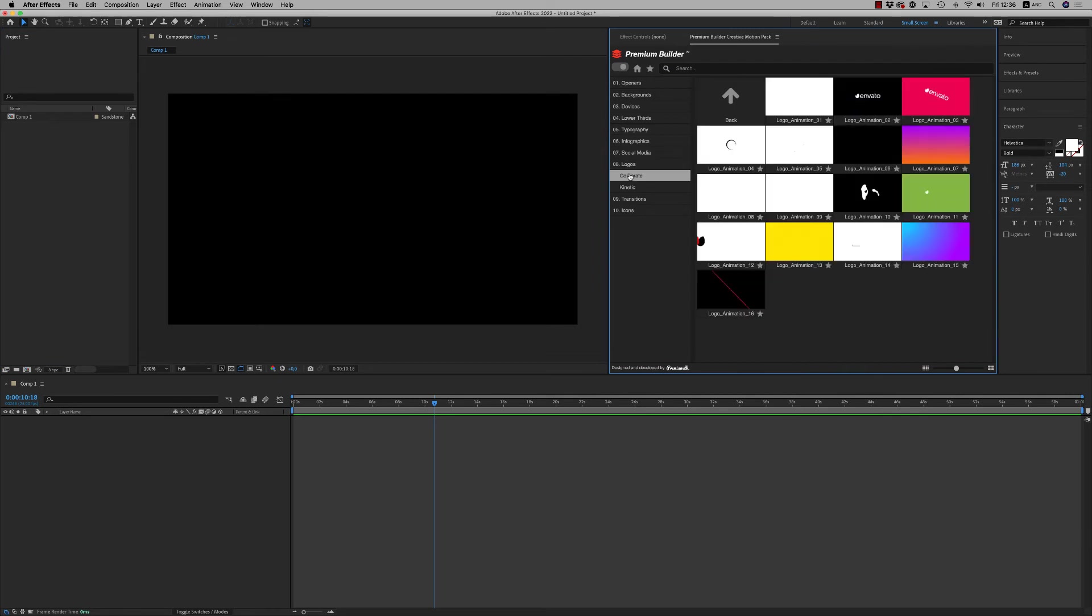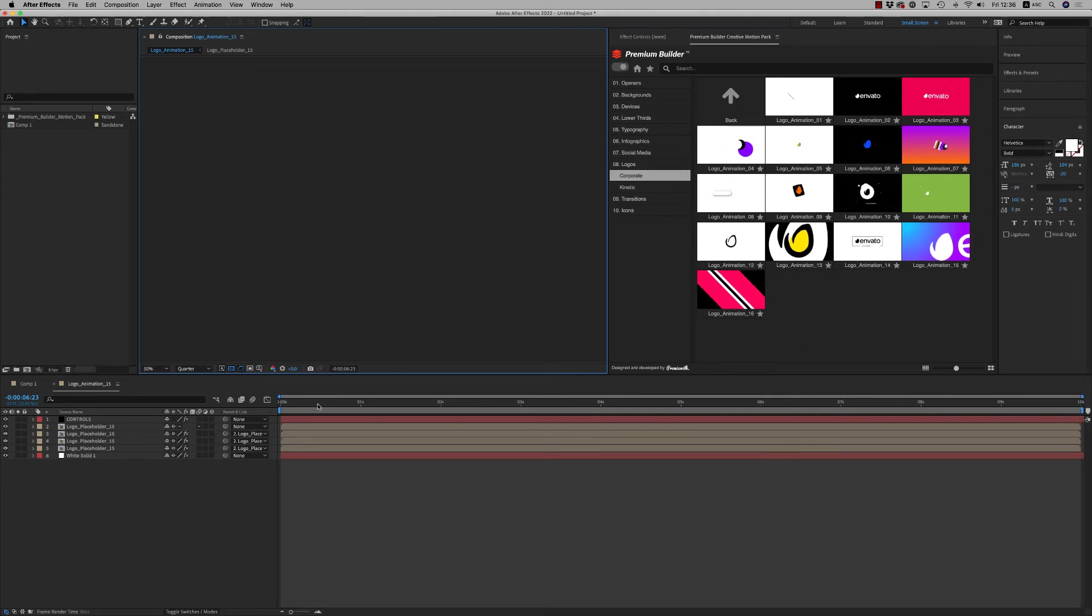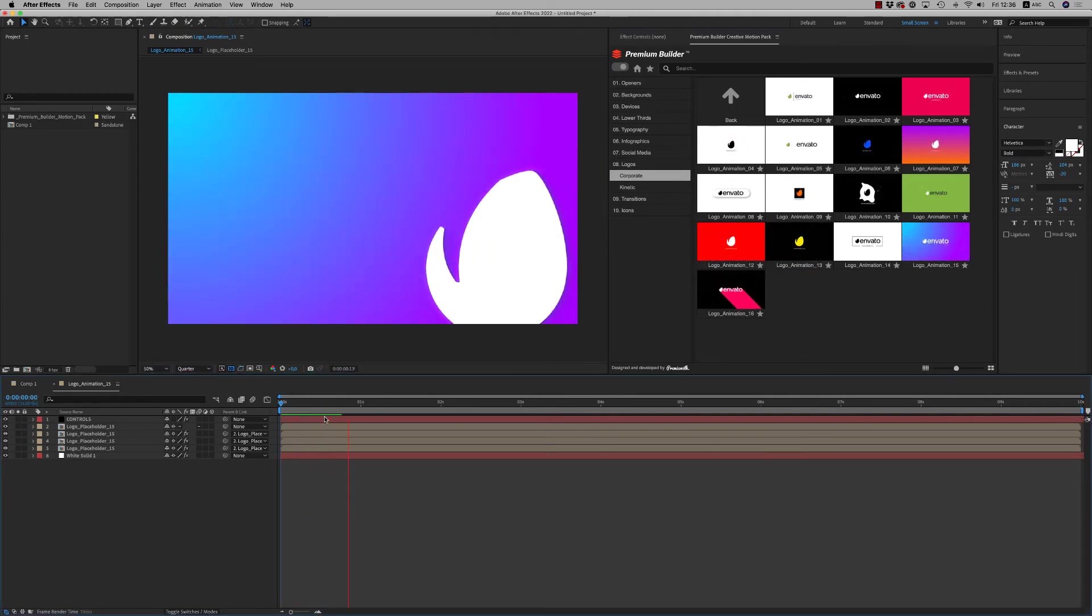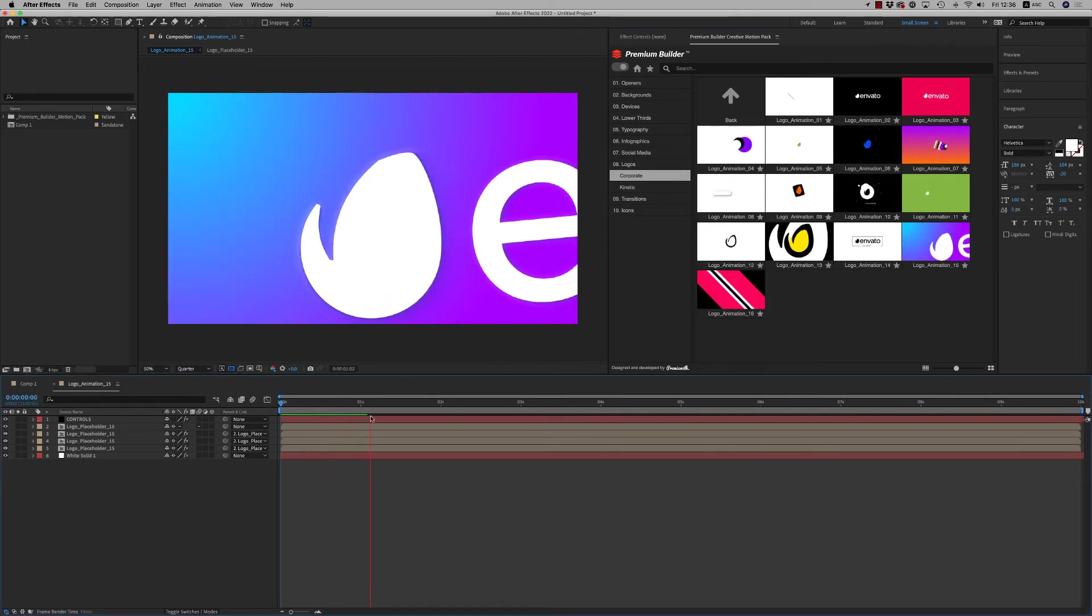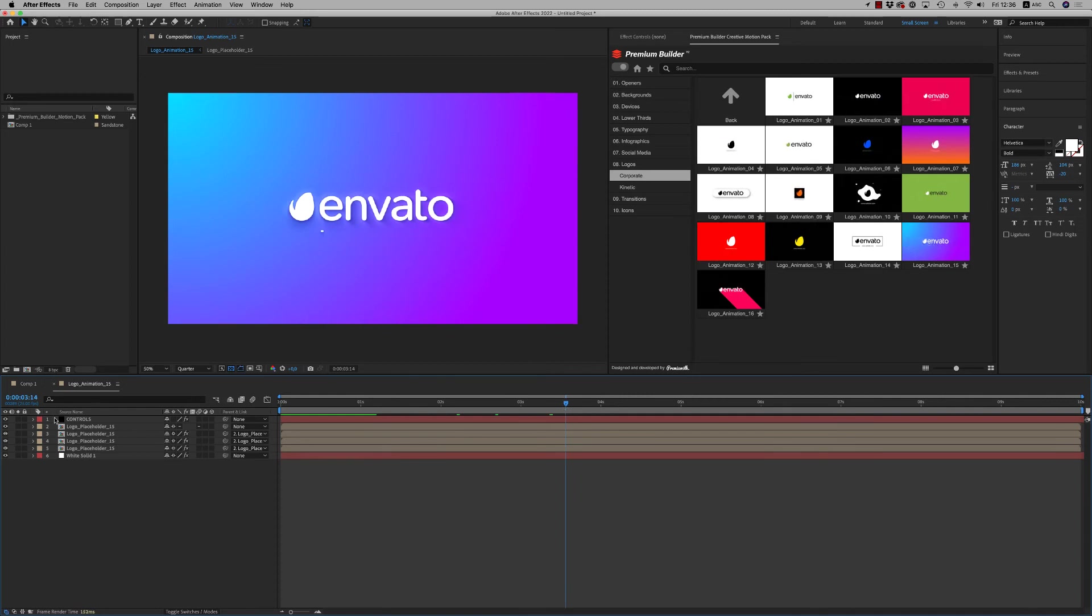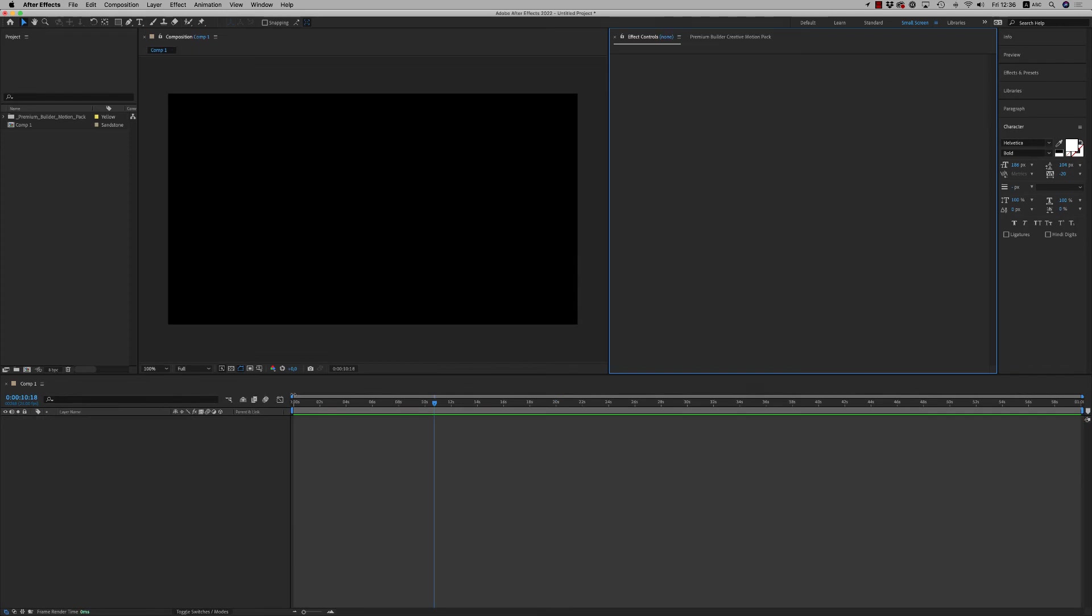Then we have the logos category, corporate logos. Just put your logo inside here and you'll see the nice result. It will appear - change the colors here all the time, and just hit render to have your logo done.